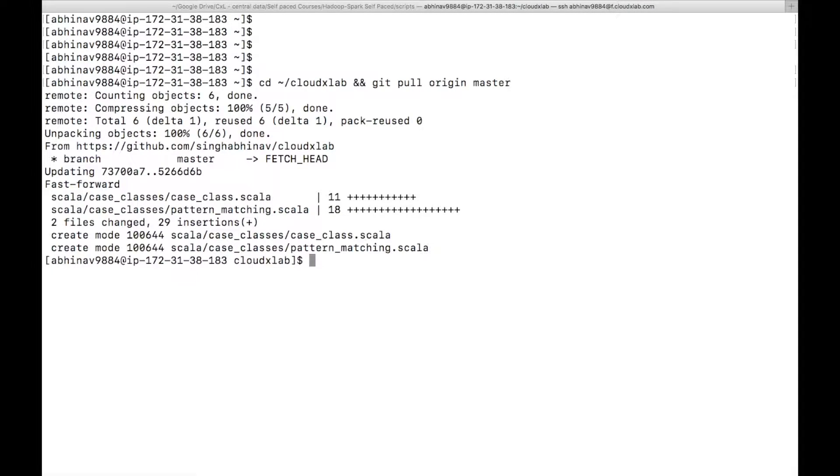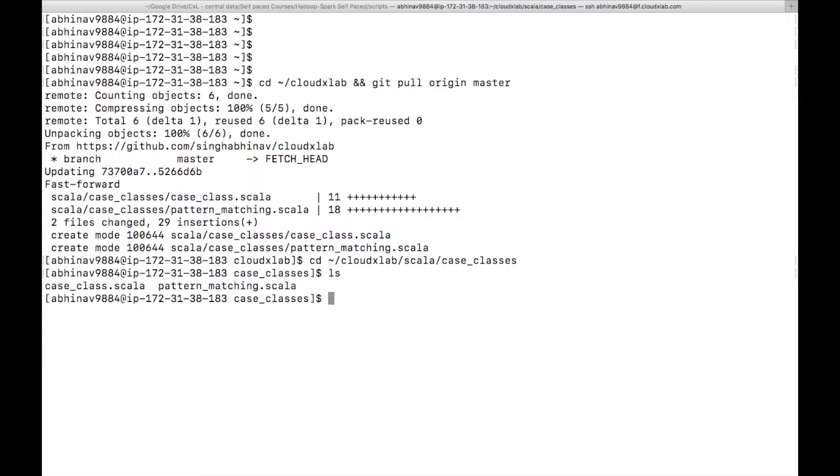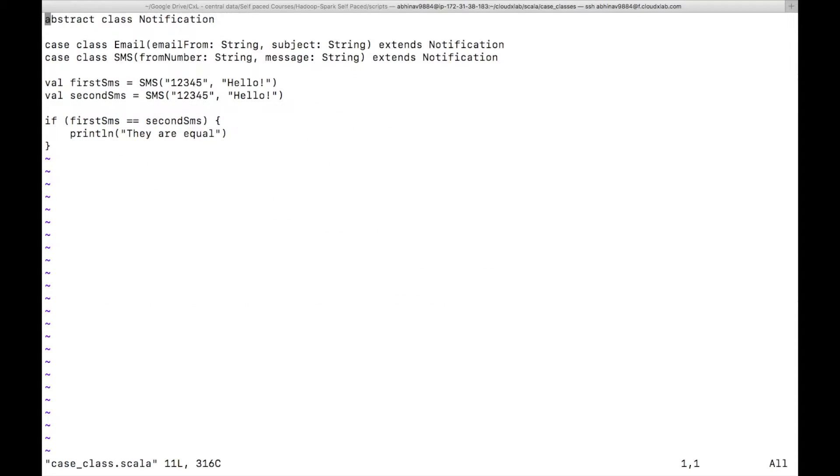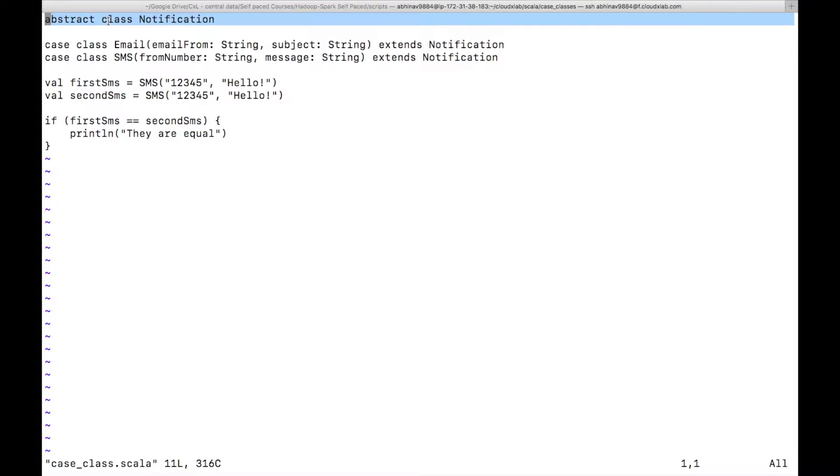Now go to the case_classes directory and open case_class.scala file. We have defined two case classes: email and SMS. Note that we define a case class using the case keyword. Both SMS and email case classes extend the notification class, which is an abstract class.